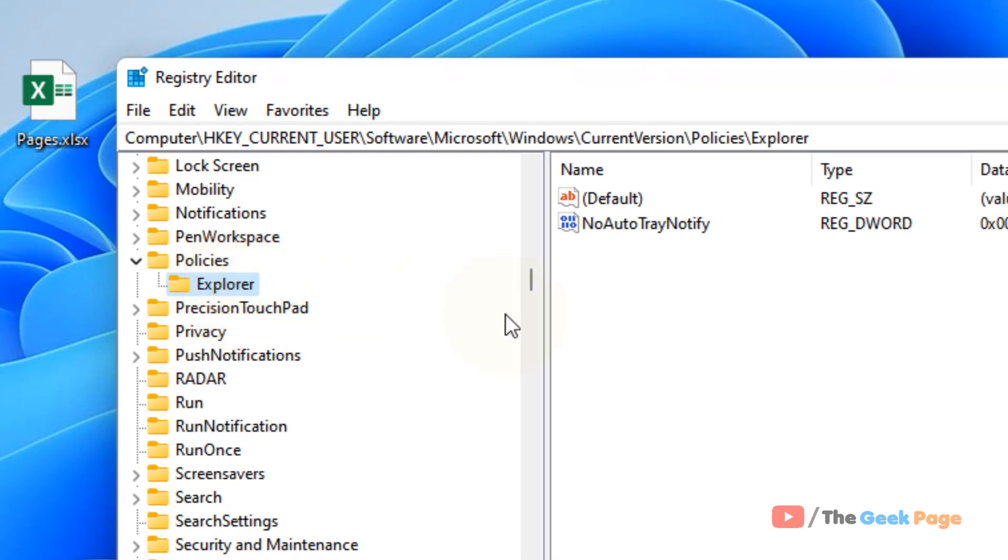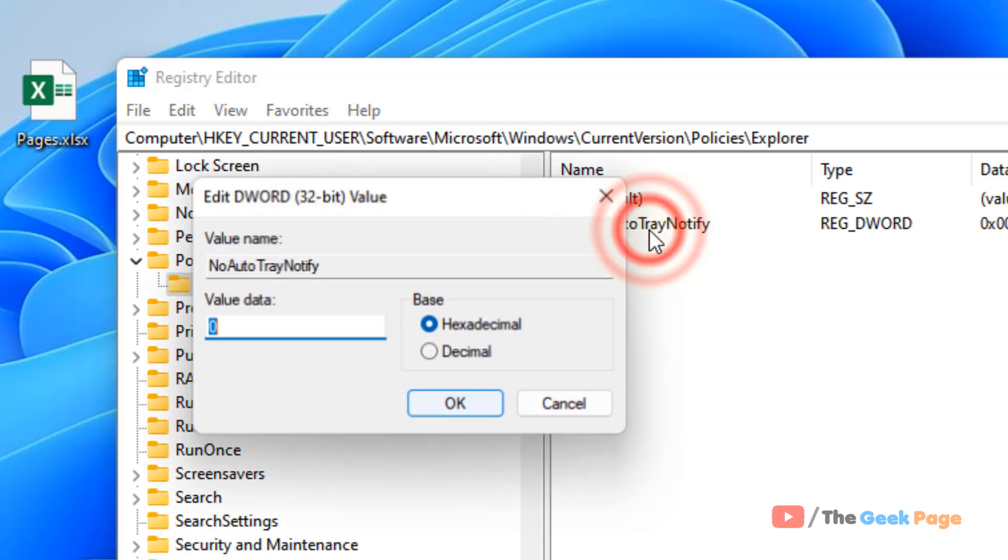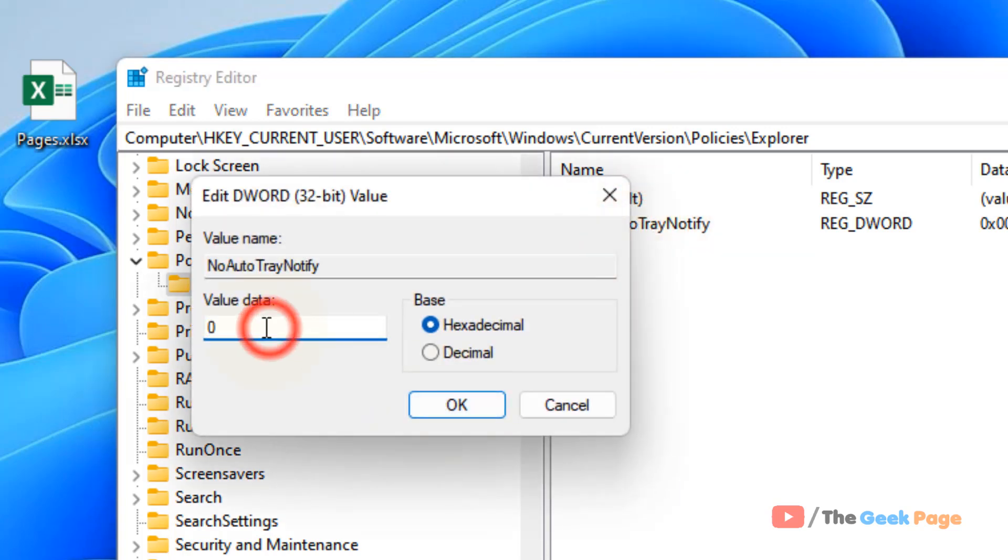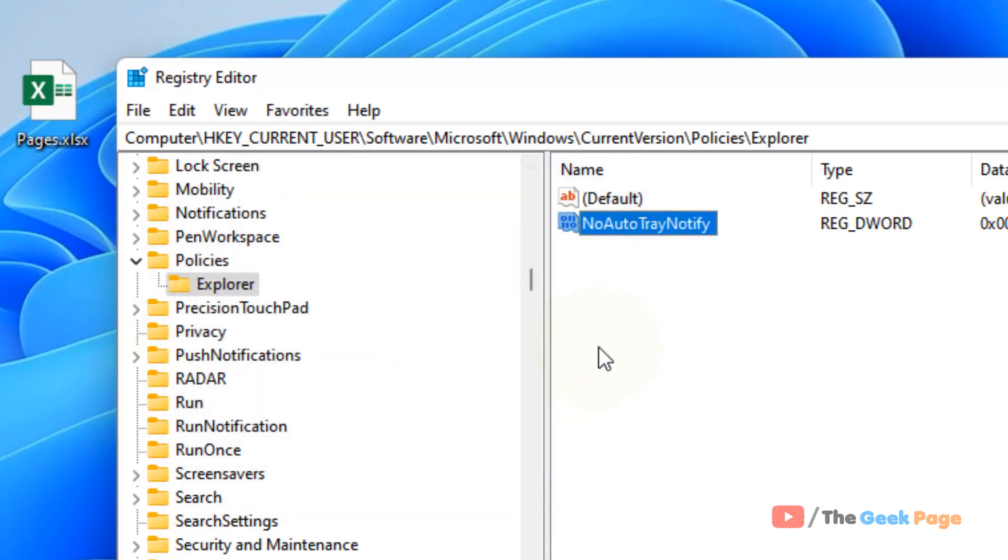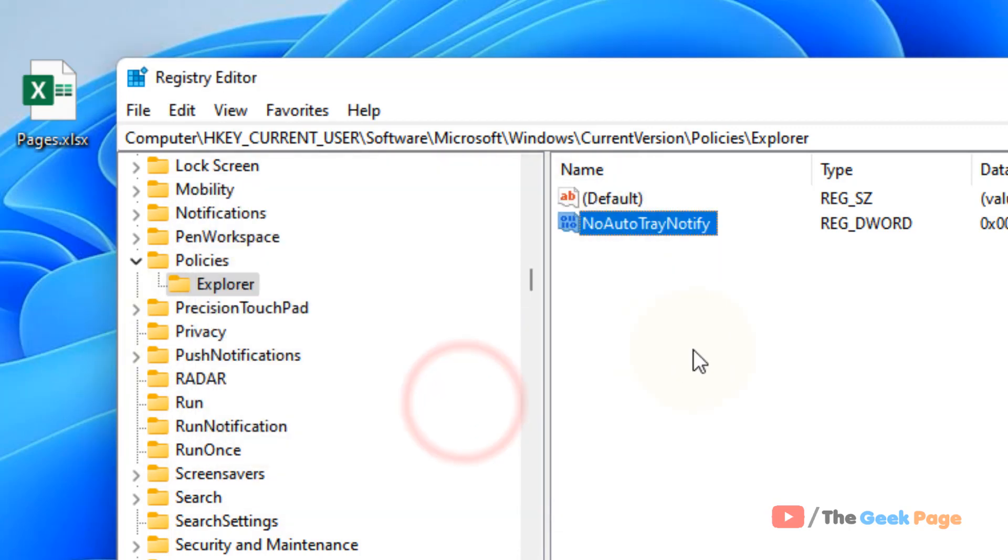On the right side, you will see an item NoAutoTrayNotify. So what you have to do is double-click on it and make sure its value data is zero. Just make sure the value data of this item is zero. If it is not zero, just change it to zero.